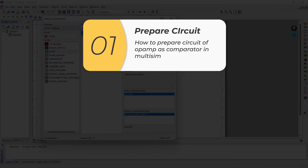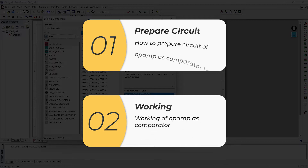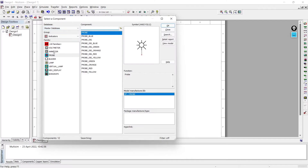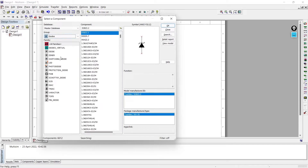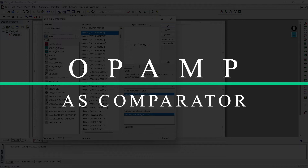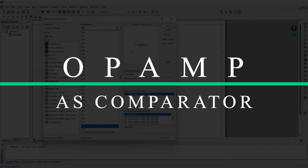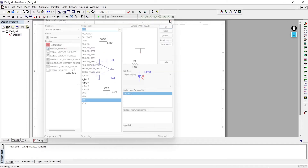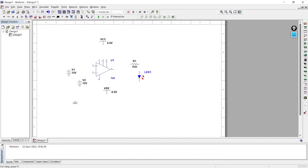First we'll see how to prepare a circuit in Multisim and then we'll learn the working of an op amp as a comparator. Once the simple task is done, we'll see how to use an operational amplifier or op amp as a comparator in practical applications like temperature sensing and creating tripping signals. But first, let me show you the pin diagram of op amp IC 741.